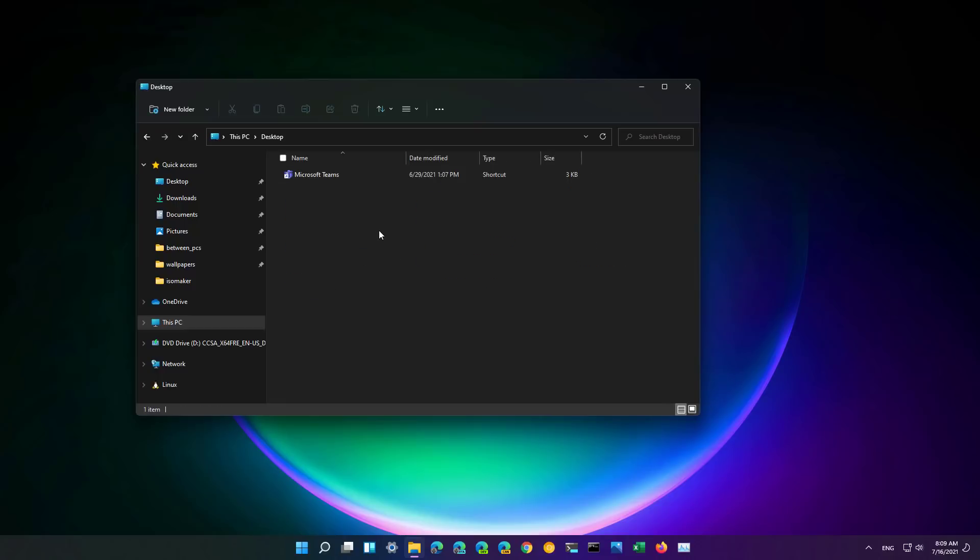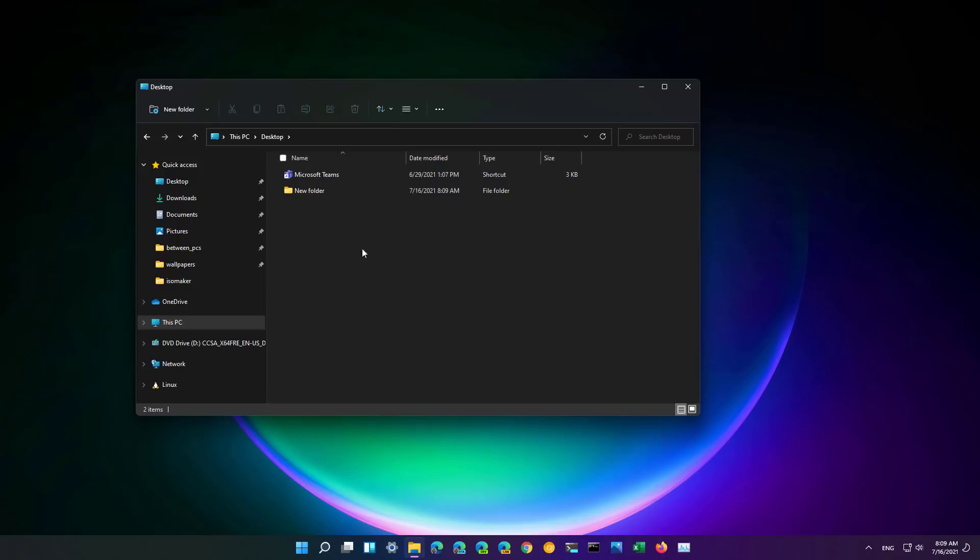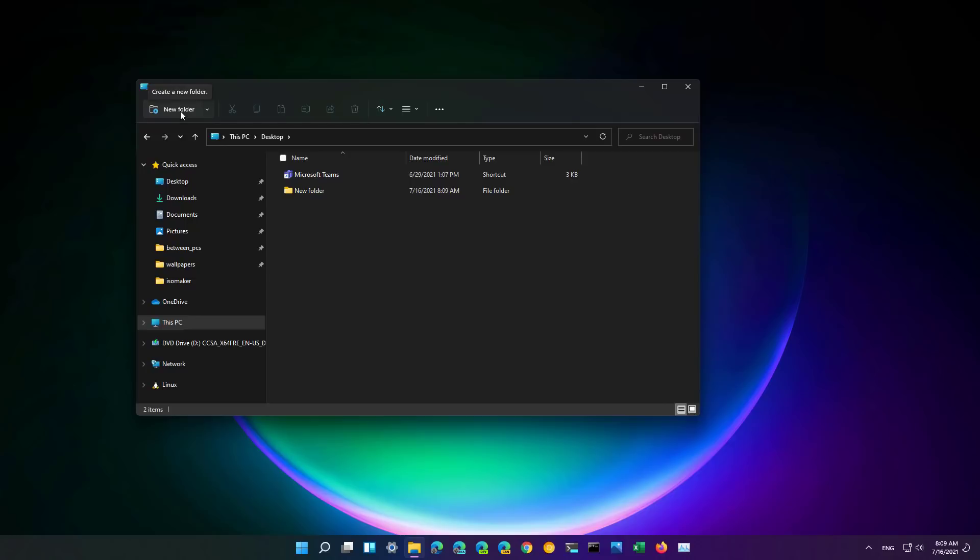As part of the file explorer improvements you will now see that we have an actual new folder button to create new folders using the application. In the past you needed to open this menu to actually get to the new folder option but now Microsoft made it so it is easier to create folders on file explorer just like it was before.